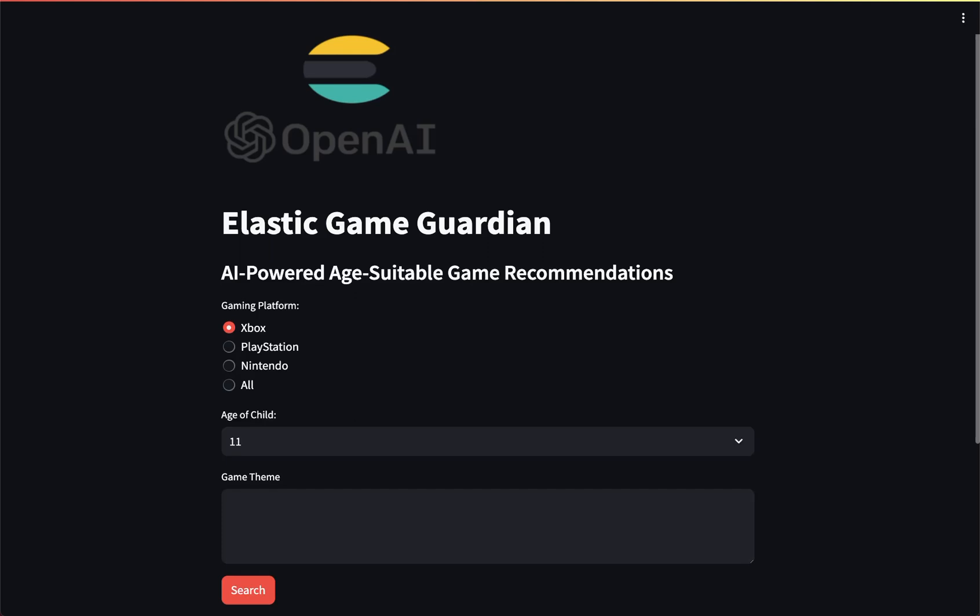Hi, this is Sunil Manji, Senior Principal Solution Architect at Elastic. Last time I posted a video regarding Elastic Vector Search along with the combination of leveraging generative AI using Azure OpenAI to provide additional context with the application Elastic Game Guardian.